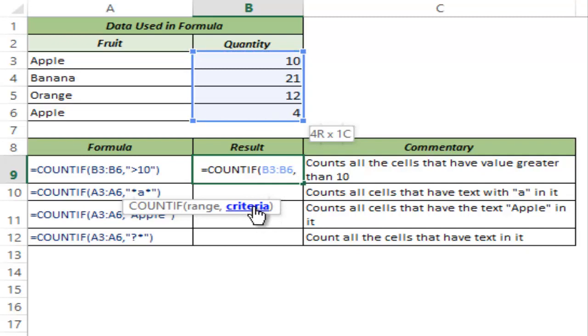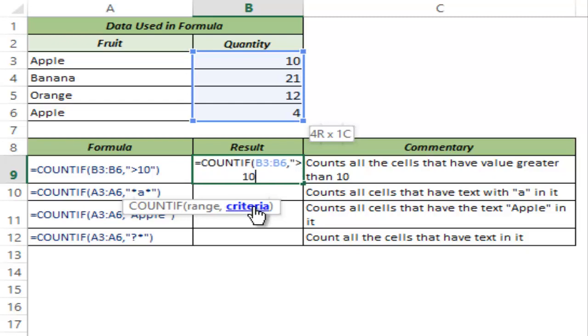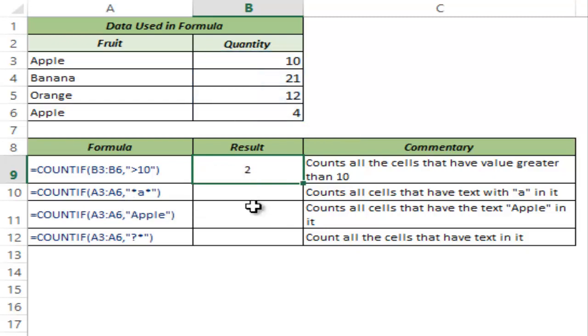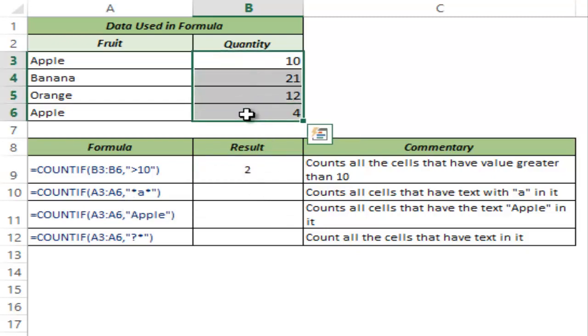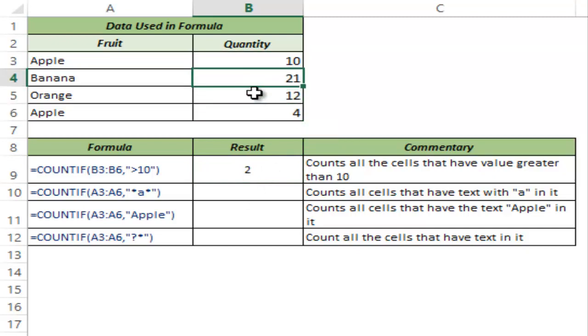Remember, whenever you use a mathematical operator such as greater than, less than, equal to, not equal to, then it should always be within double quotes. So here I type greater than 10 and I close the parenthesis and I hit control enter. And this gives me two because within these four cells only two cells have value that is greater than 10, which is B4 and B5.